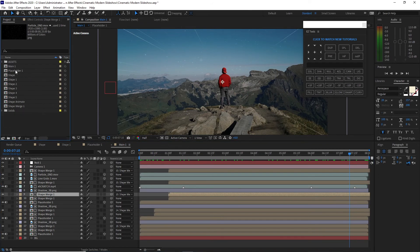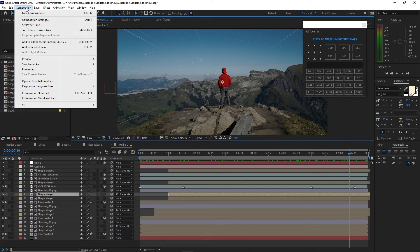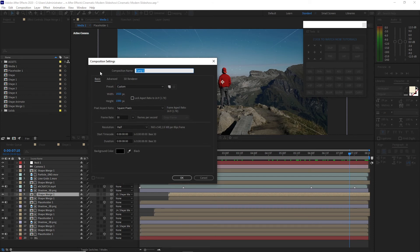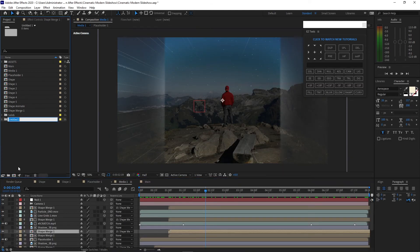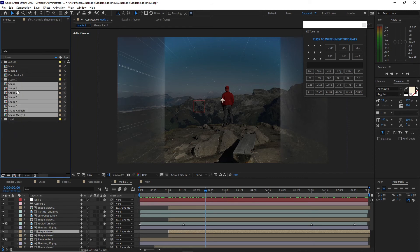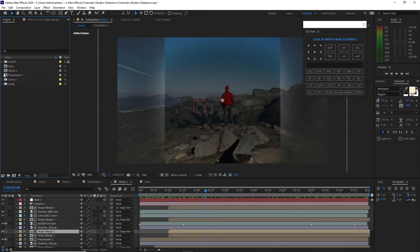I will close this and rename this 'main one' to 'media one'. I will go to Composition, create a new composition, and name it 'main'. 1920 by 1080p, 30 frames per second, and I will change the duration to 16 seconds, click OK. I will create a new folder and name it 'scene 1'. I will highlight some of the compositions, drag them down to my scene 1 folder, then open the main.